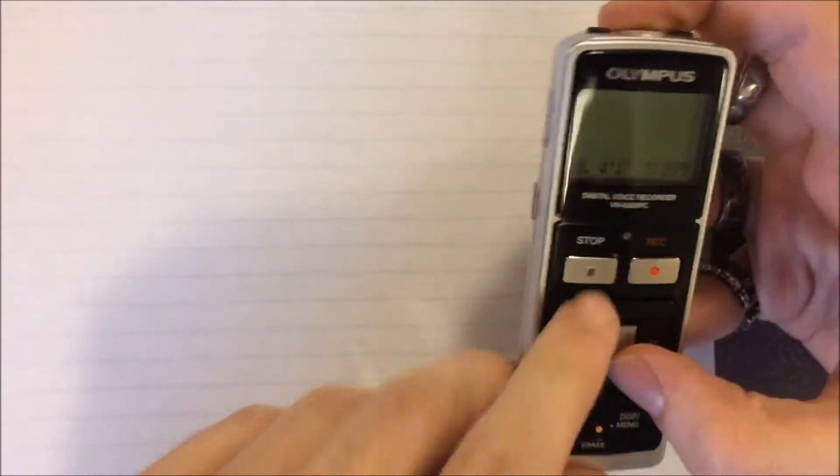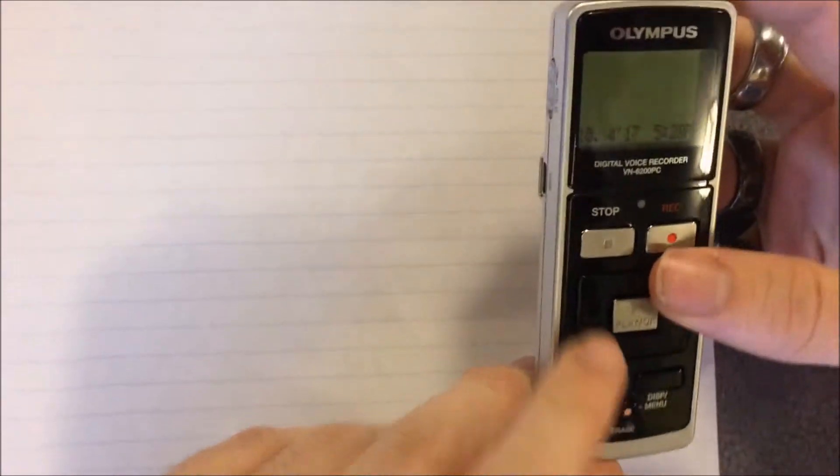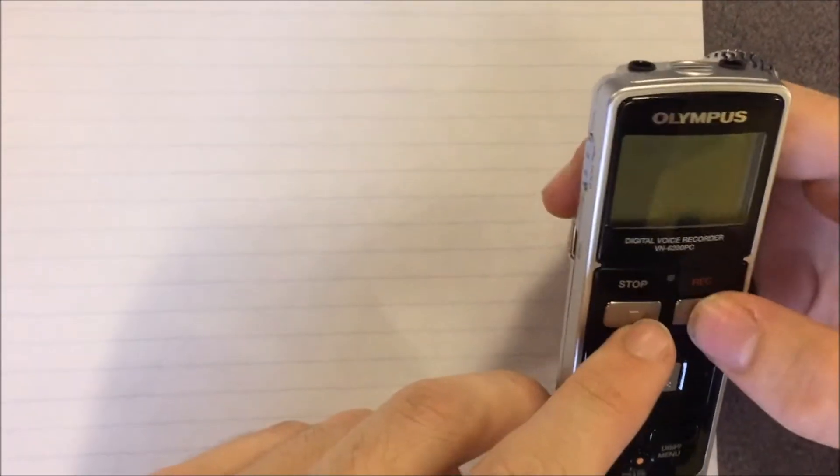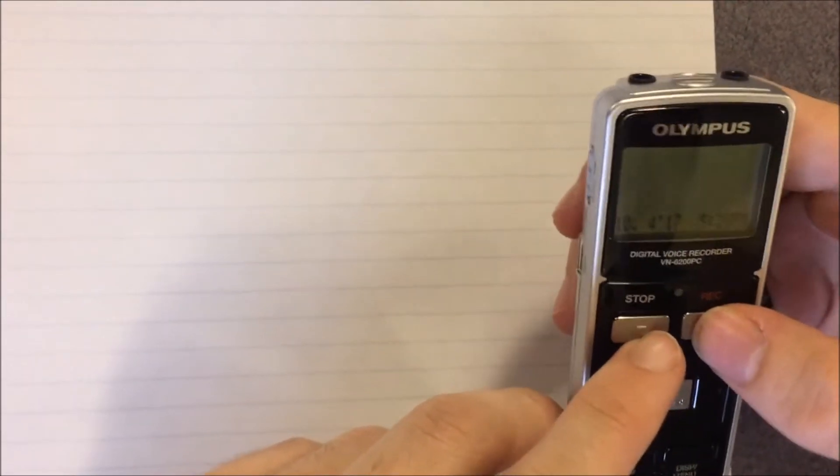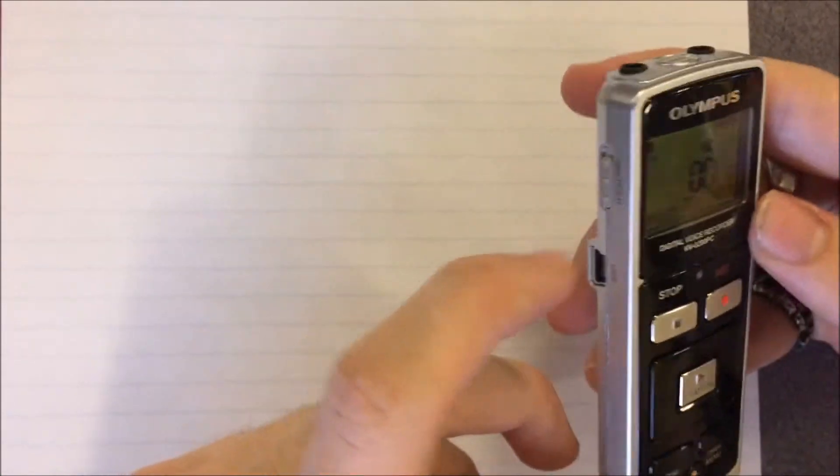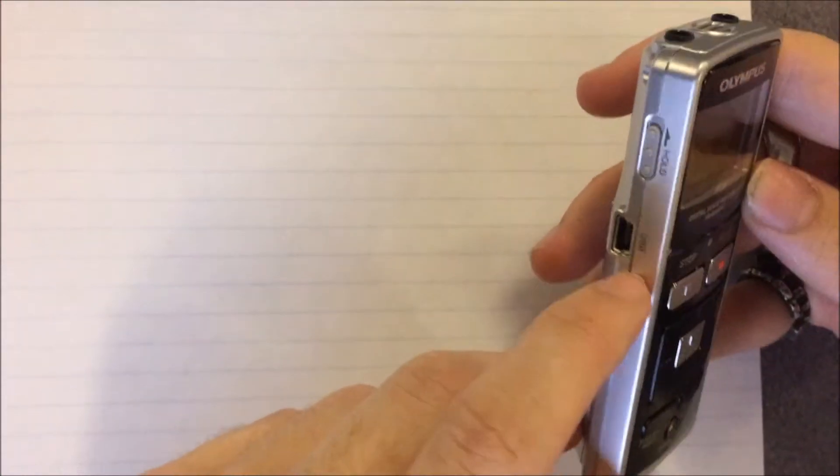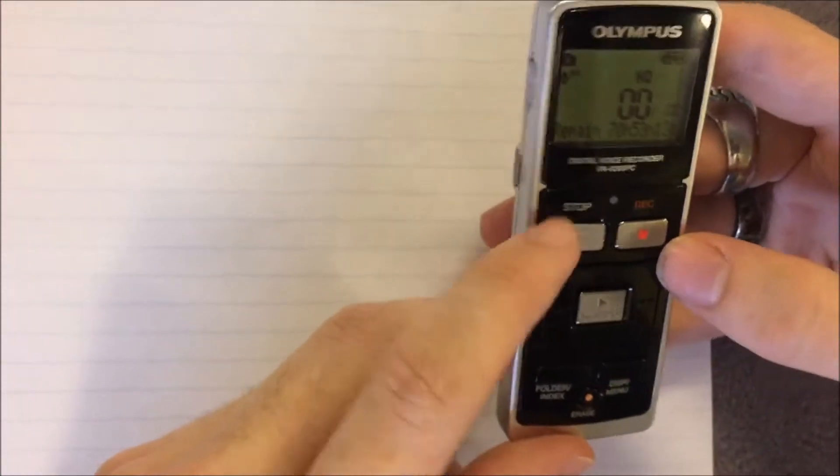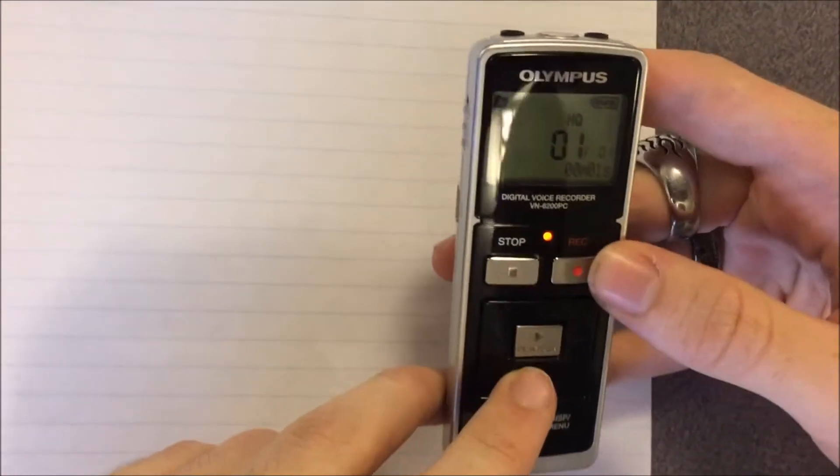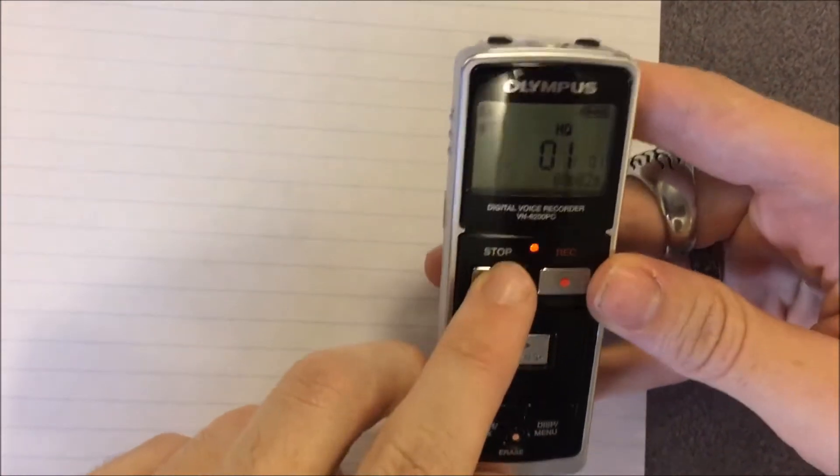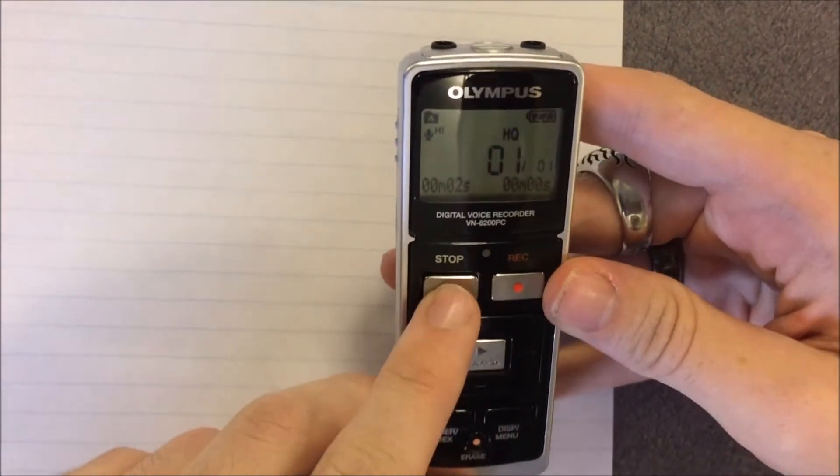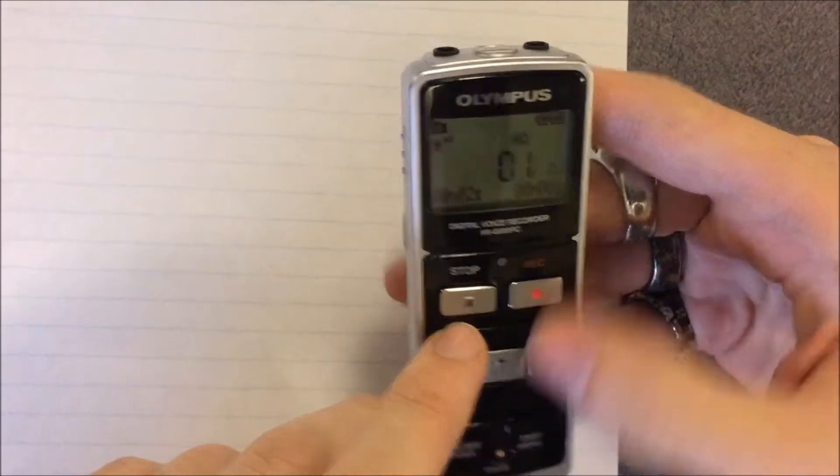Whenever it's off hold, pressing record will start a recording, pressing stop will stop a recording.